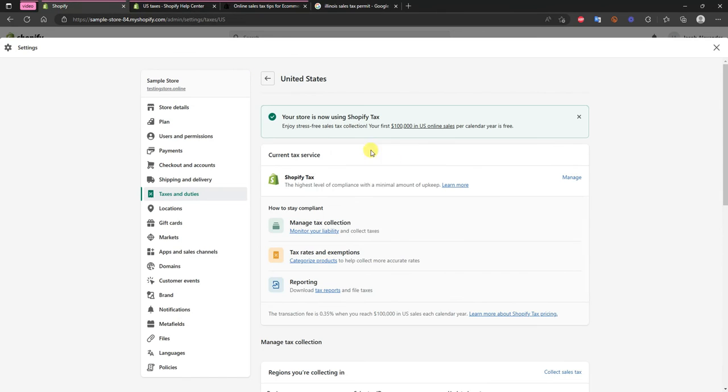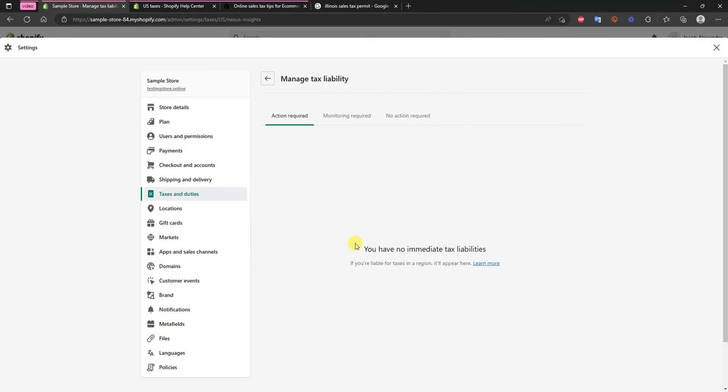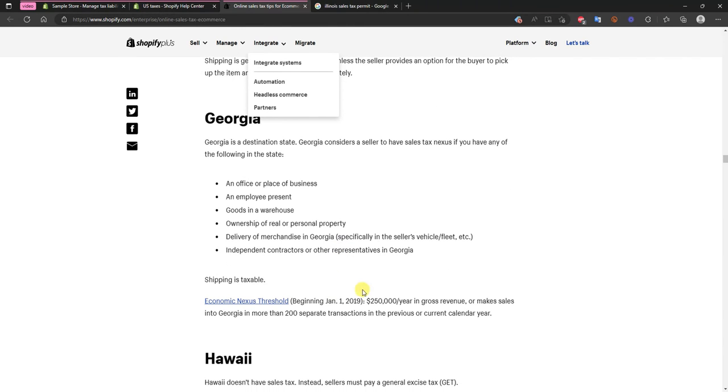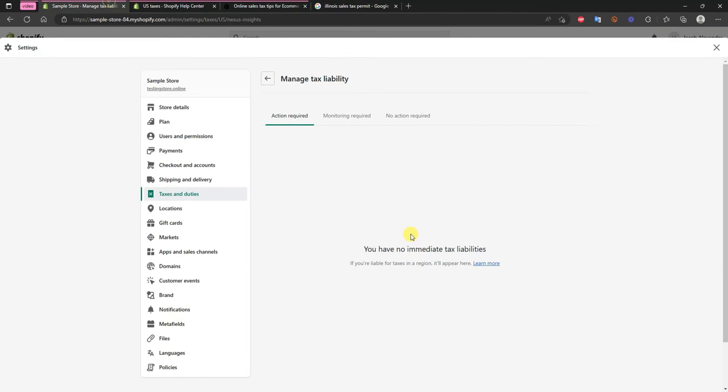If we back out here once again we'll just take a look at monitoring our liability for a second. We can see that we have no immediate tax liabilities but if we are liable for tax in a region it will appear here. So as soon as you start actually hitting these economic nexus thresholds that's when it will actually show up right here. So Shopify Tax will actually warn you of that.